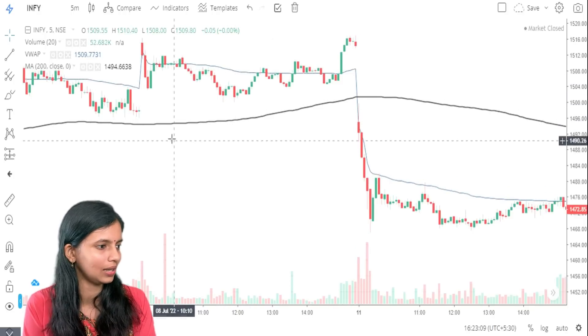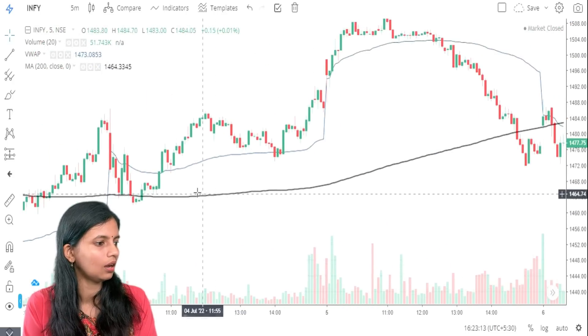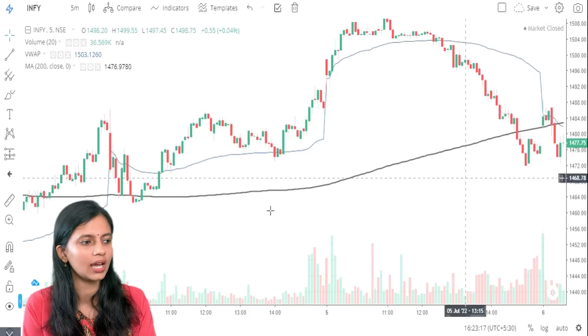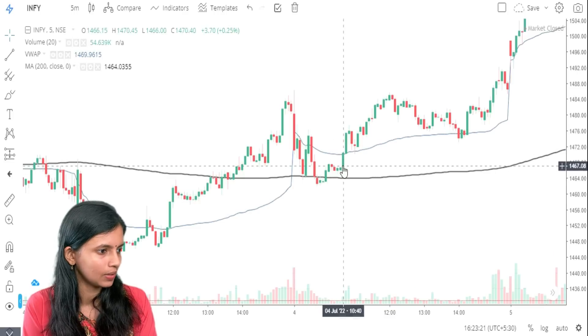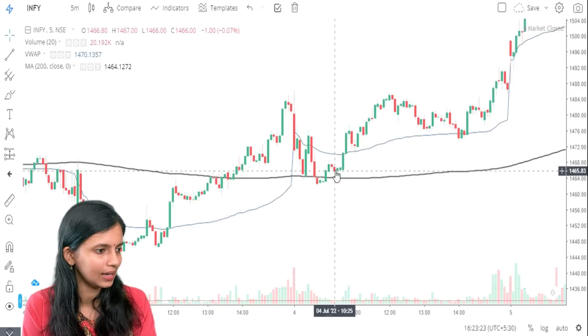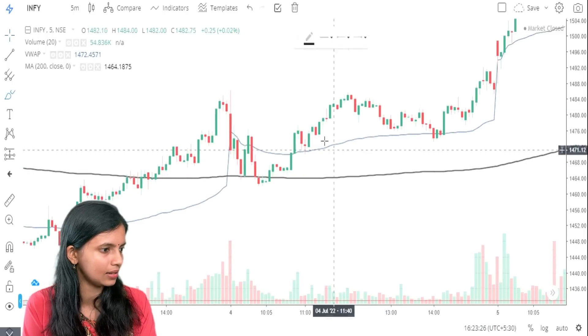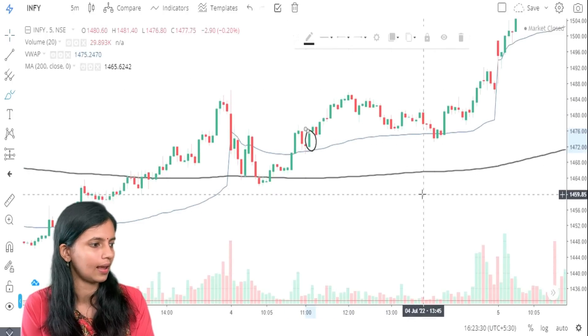Whenever you see a stock is above both VWAP and the Moving Average line, you will look for a buying opportunity. Here you got a breakout, but don't directly take the trade — wait for the retracement. This candle gave the entry, and then you can see it was a very good rally. This is how you can avoid false breakouts using VWAP.